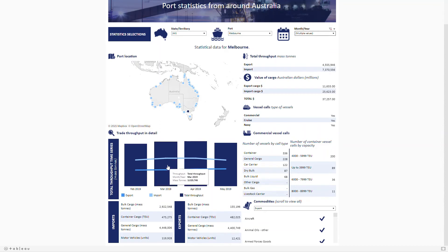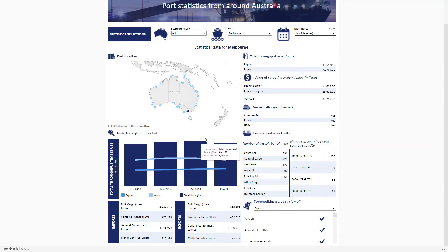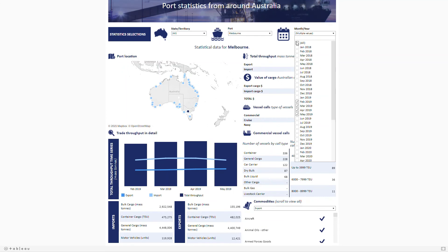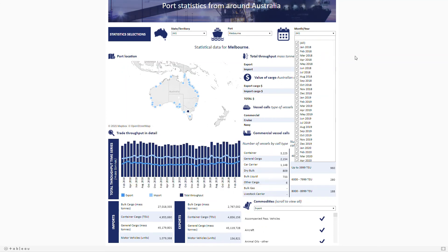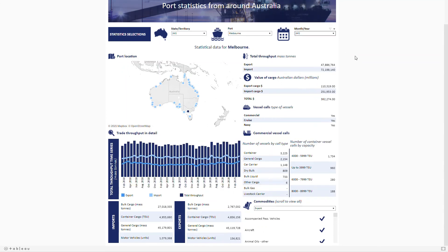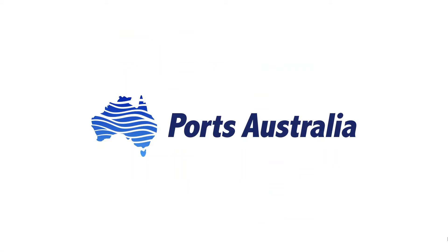There's a lot of data packed into the portal, so just give the page a refresh if it happens to get stuck. Please remember that this data has been provided by our members and availability of data sets is subject to their input. Please don't hesitate to contact us with any queries, and enjoy.